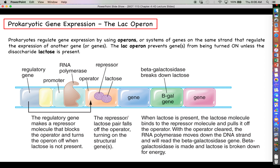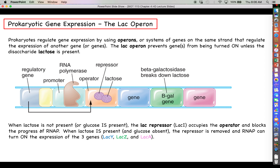Once the repressor falls off, RNA polymerase can move through the operator and start transcribing through those open reading frames, making the three enzymes necessary for breaking down lactose. The whole key is: we have a method of turning genes on and off based on the availability of certain nutrients. When lactose is absent or glucose is present, LacI occupies the operator and blocks RNA polymerase — genes are off. When lactose is present and glucose is absent, the repressor is removed and RNA polymerase turns on lacY, lacZ, and lacA.